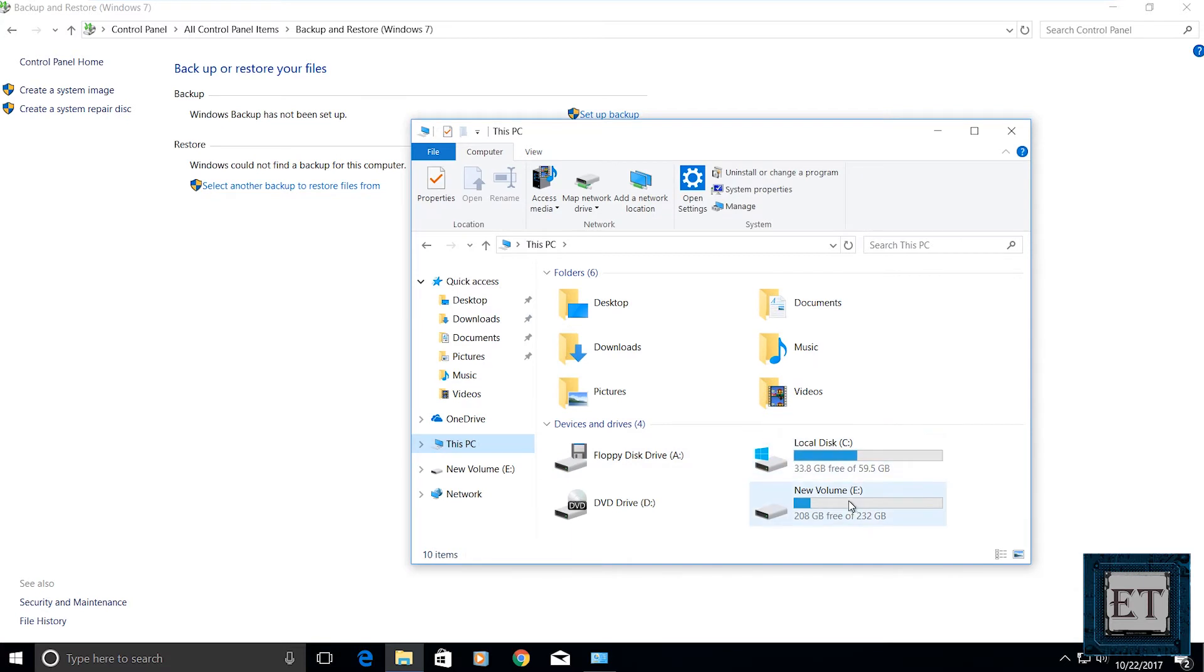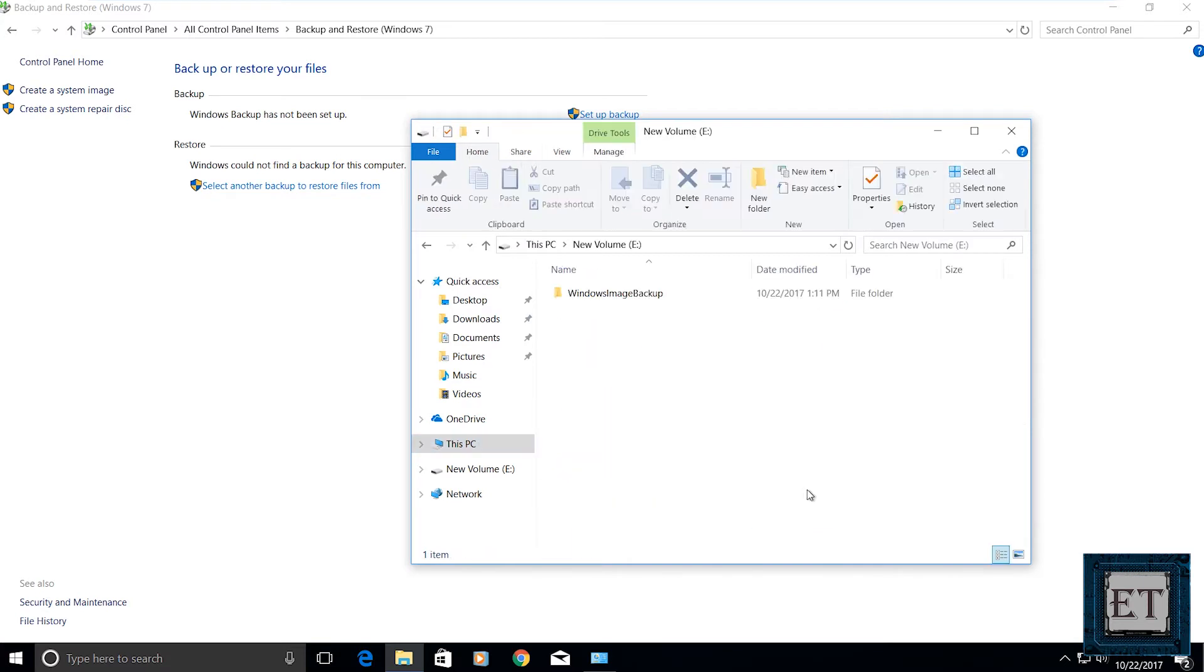Then you would see a folder named Windows Image Backup in your external storage device which means you have successfully backed up your entire system.